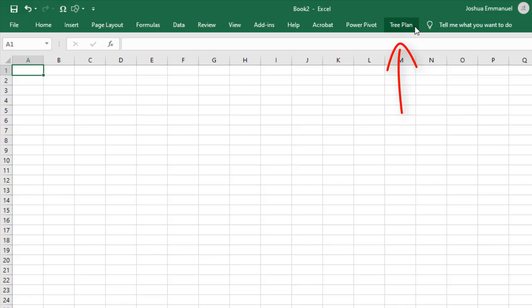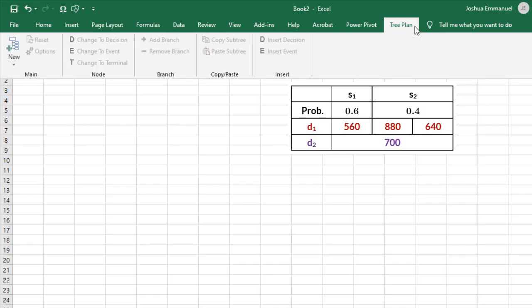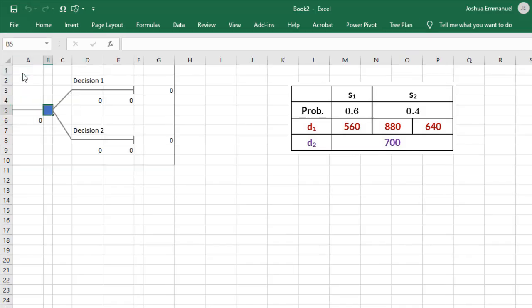I'm going to be constructing a decision tree for this payoff table. Click on the TreePlan tab. Click New and you can start your decision tree with two, three, four or five branches. I have two alternatives so I'm going to start with two.